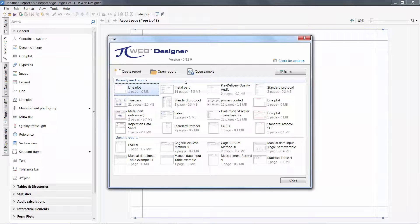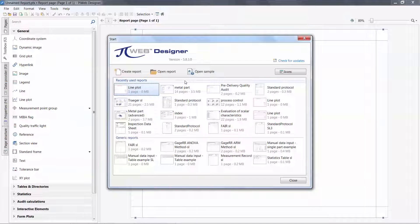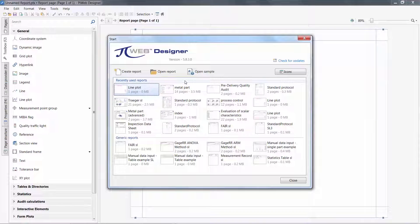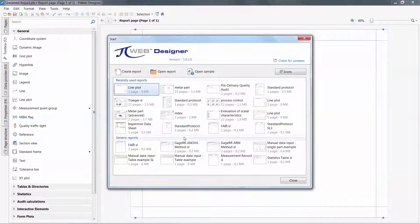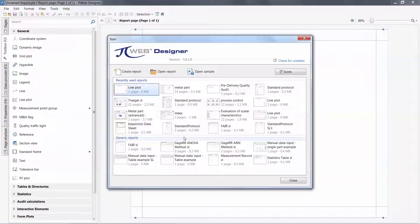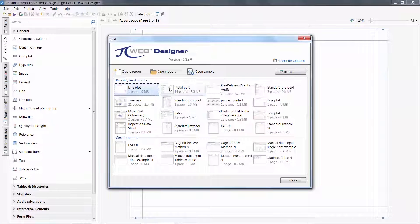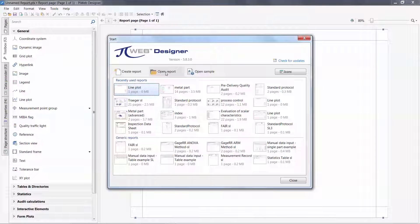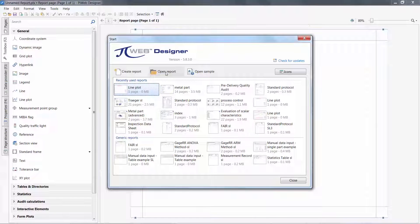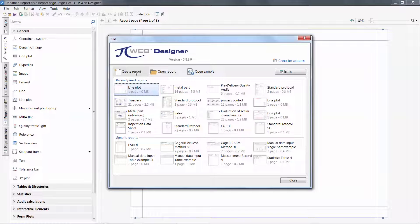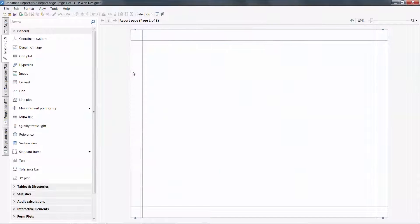I am greeted with a start menu where I can create a new report or edit an existing one. These existing reports may be selected from a list of recently used reports or from a library of generic reports. You may also open an existing report from a folder. For this tutorial, I will create a new report.